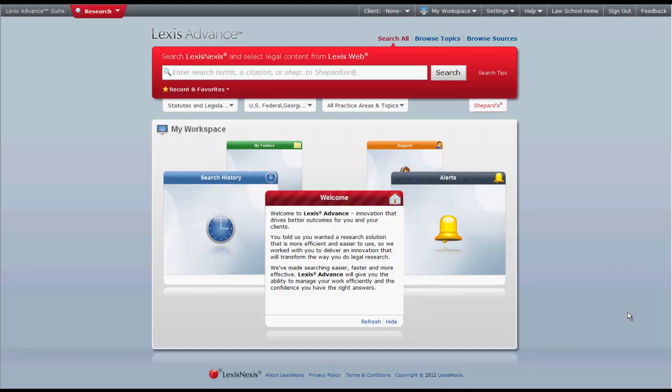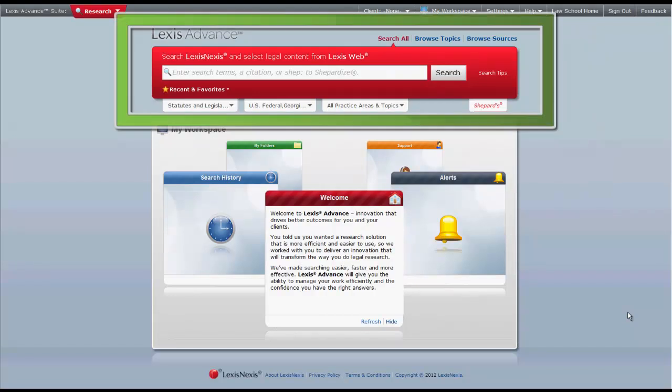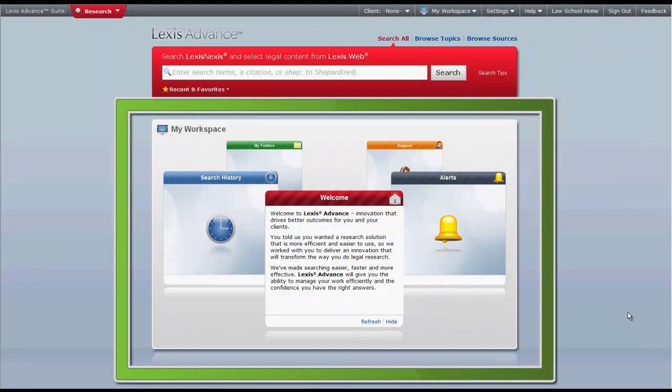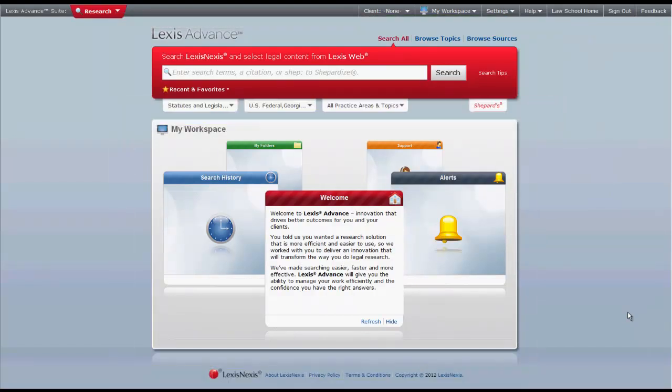The first thing you should notice about the Lexis Advance home page when you log in is that there are three distinct areas: the top navigation bar, the search box, and My Workspace. We will look at each of these areas individually.